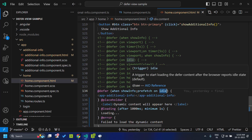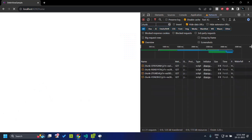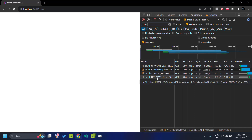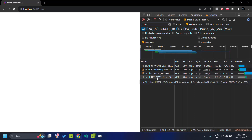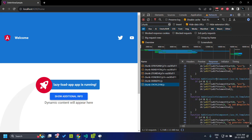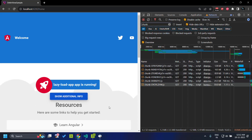The idle time is determined by making use of the requestIdleCallback, which is handled internally. After refreshing the application with the network throttled, you can see that once the initial page is rendered and the browser is idle, the bundle for our additional info component was downloaded in the background. The deferrable view is not rendered yet, but the code has been downloaded. So even when throttling to slow 3G and clicking on the button, immediately the view is rendered — demonstrating how prefetch improves user experience.